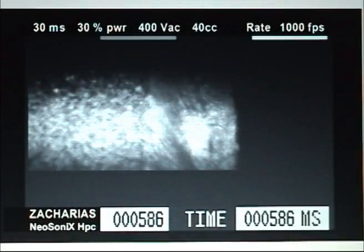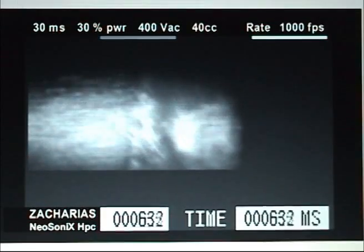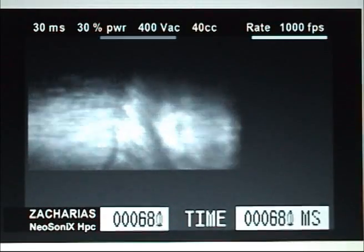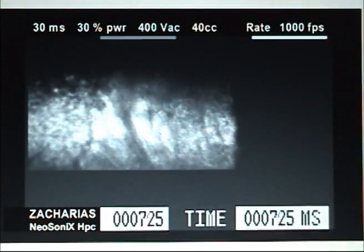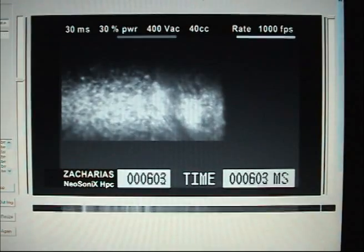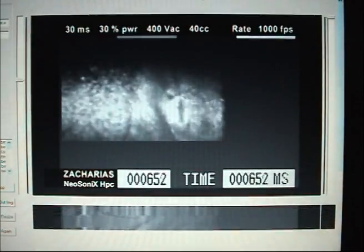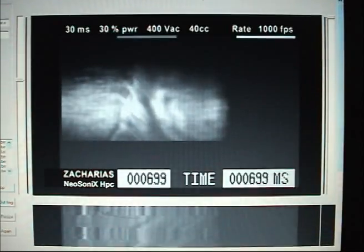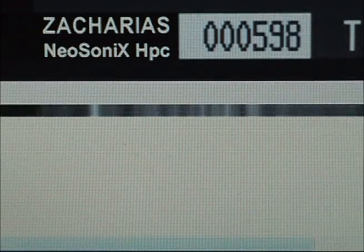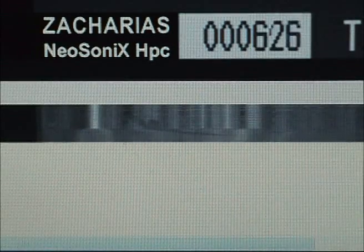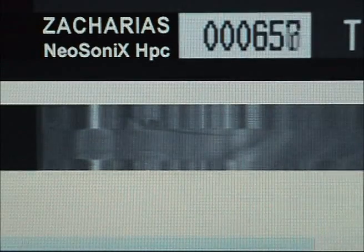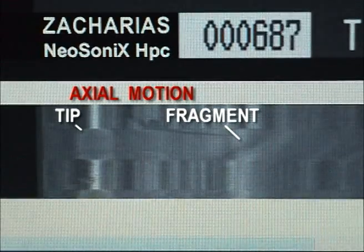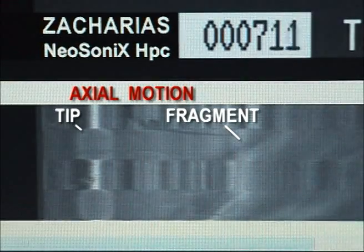The high-speed video recordings were processed using custom-designed image analysis software to track the axial displacement of the FACO tip and of the lens fragment. We obtained composite images representing axial motion versus time.